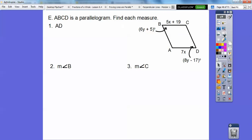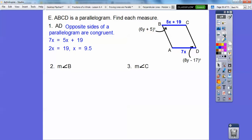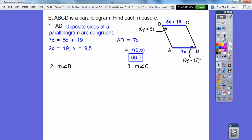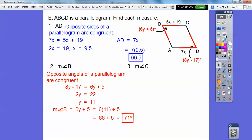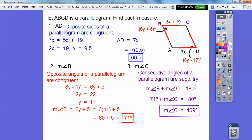Practice problems with a parallelogram. Find AD: AD is 7x and BC is 5x plus 19. Since opposite sides are equal, solve to get x equals 9.5. Then plug in to get AD equals 7 times 9.5, which is 66.5. Find angle B: angle B is congruent to angle D, so solve for y to get y equals 11. Plug in to get angle B equals 6 times 11 plus 5, which is 71 degrees. Find angle C: since consecutive angles are supplementary, angle C equals 180 minus 71, which is 109 degrees.